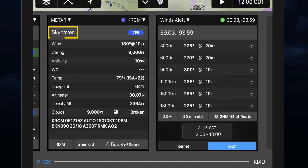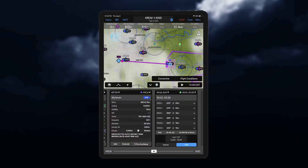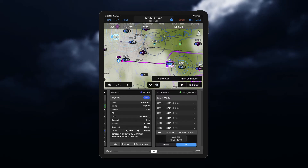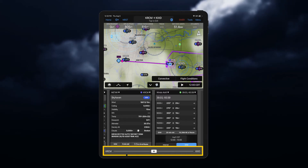You can choose an airport that is associated with your widget type. Once a flight plan is created, you can open the widget pane to display weather information along your route using the NavTrack feature.